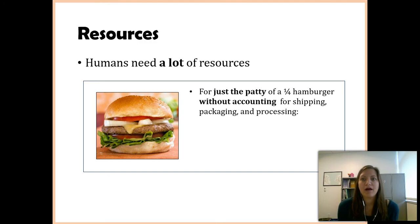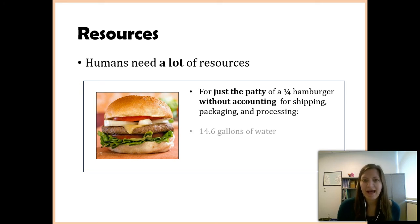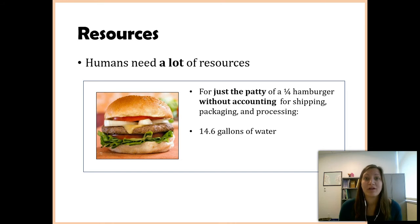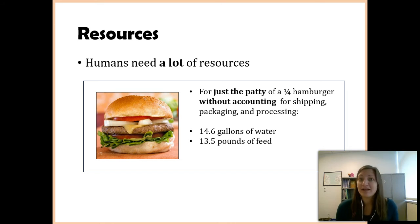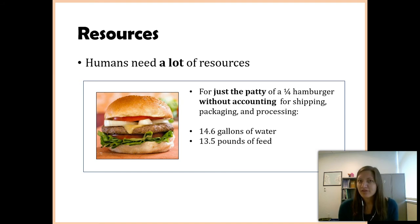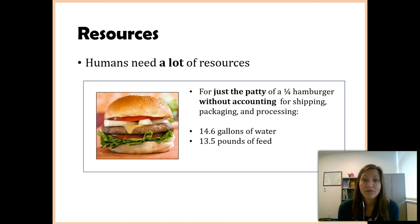That patty takes a quarter pound of hamburger meat, but that came from a cow, and that cow had to eat things. For just that patty, 14.6 gallons of water went into it — used for the fields to grow hay or grass the cow ate, as well as the water the cow drank. You also needed 13 and a half pounds of feed, just for that one quarter-pound of meat over the cow's lifetime.